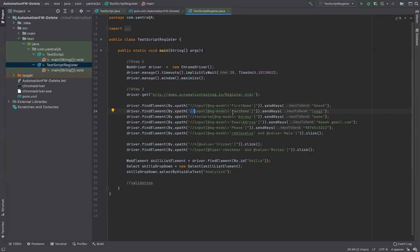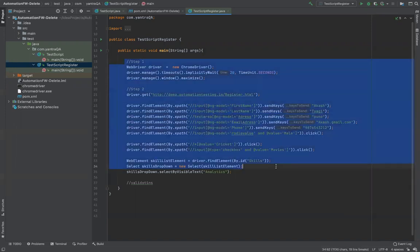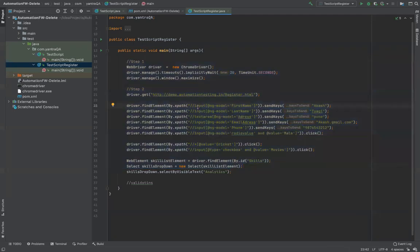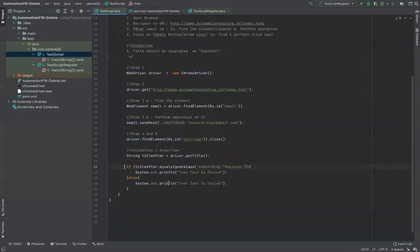To manage locators, we use a design pattern called Page Object Model. Page Object Model is not a library — it's just a design pattern. It instructs you to maintain locators in a specific file, create methods to interact with those locators, reference that class, create an object from it, and access the locators. The whole idea is to remove locators from your test scripts and keep them separately in a dedicated class file.